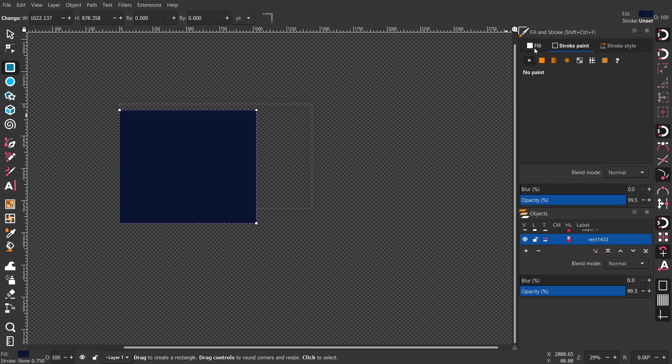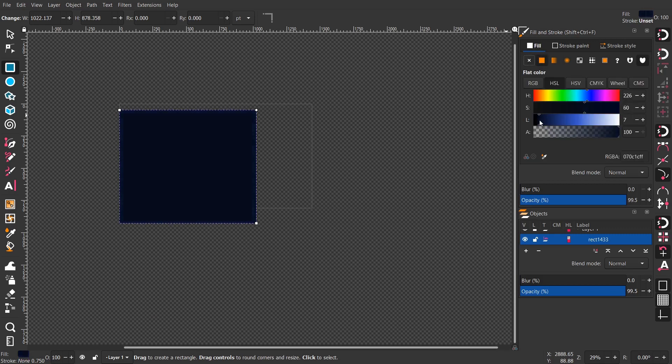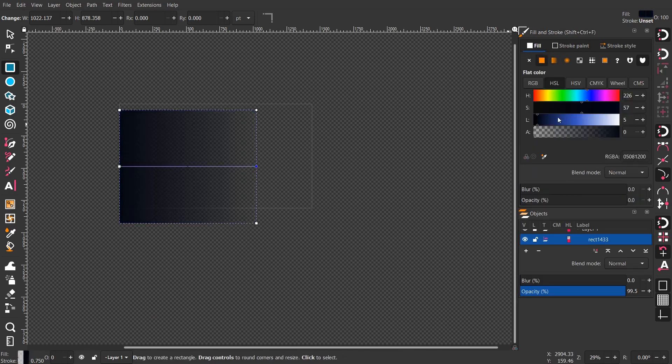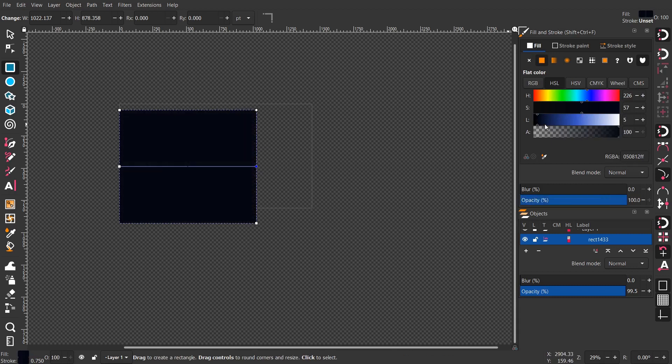I chose a dark blue color and I chose the gradient and give it the second color a bright blue, not bright but more brighter than the other one.